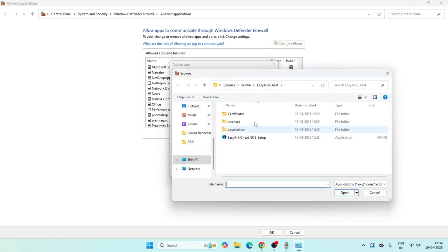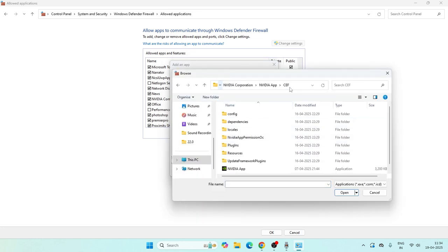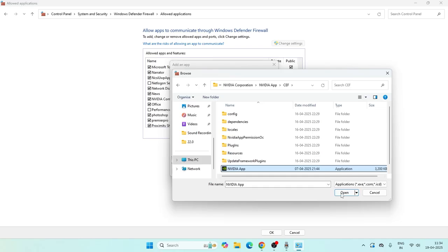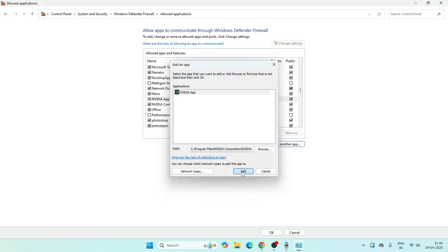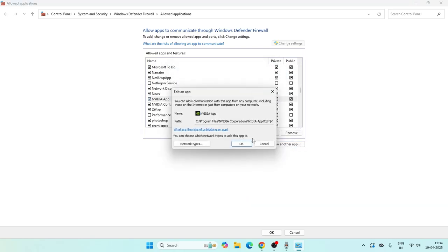Click on the NVIDIA app, select 'Open', then 'Add'. Once NVIDIA is added, click on it and check both Private and Public networks.